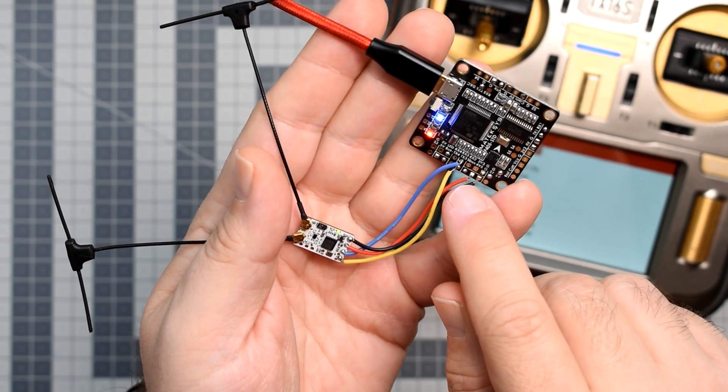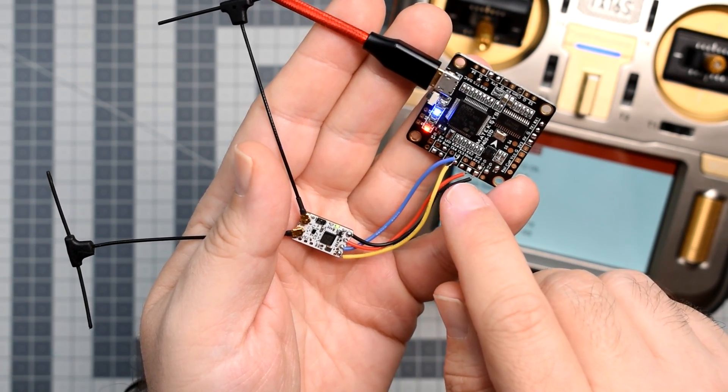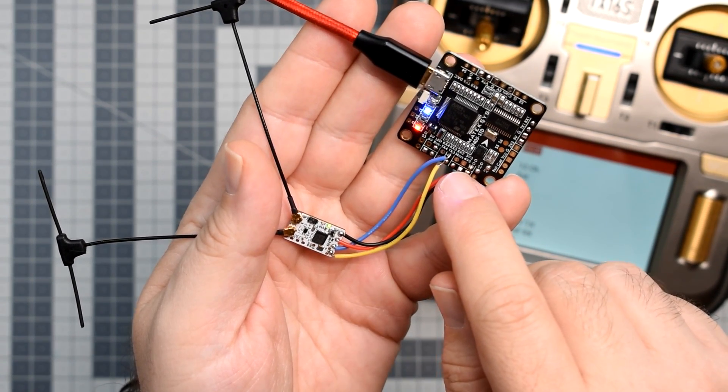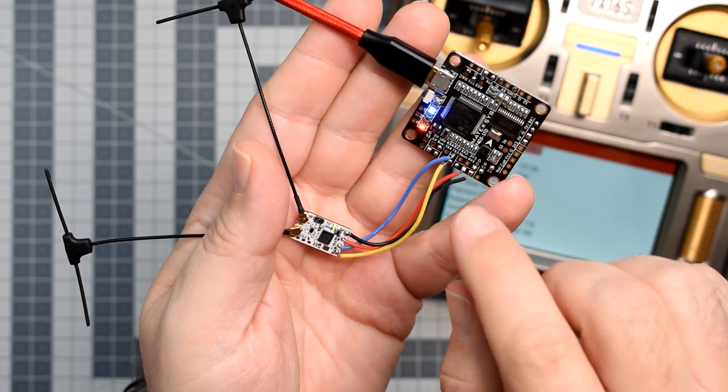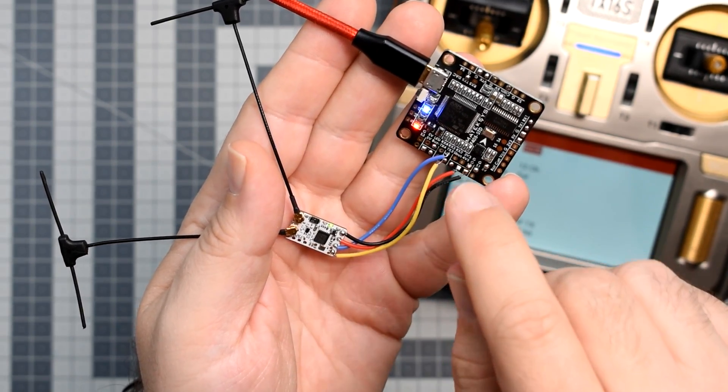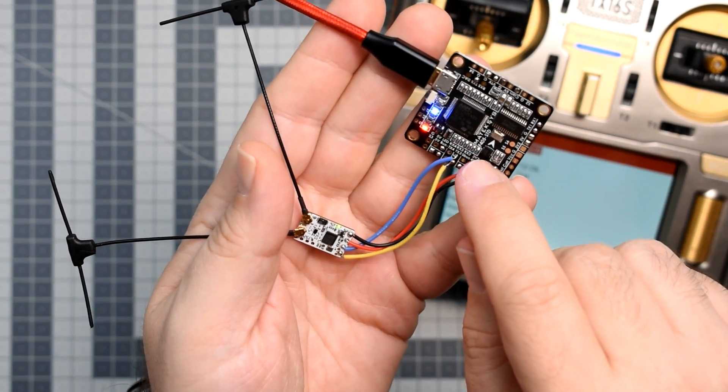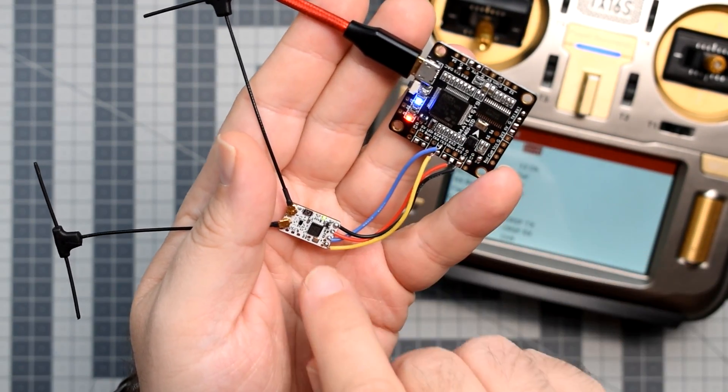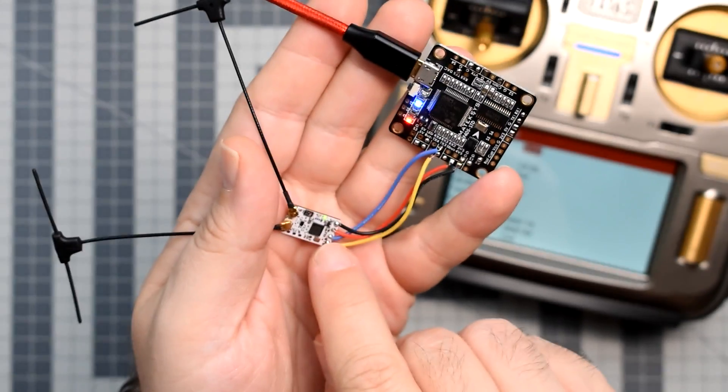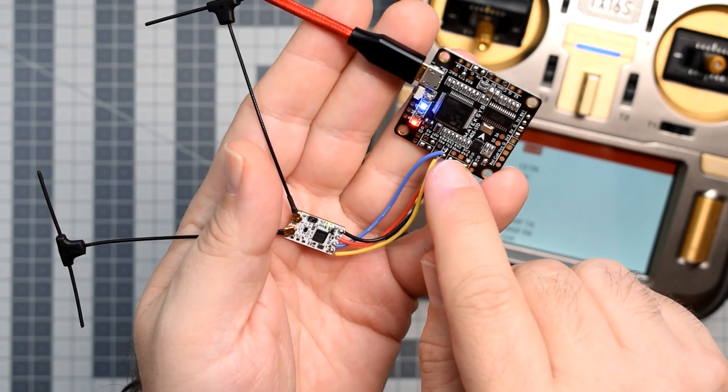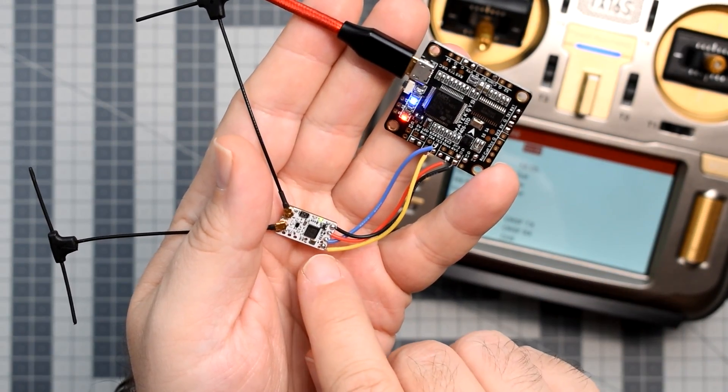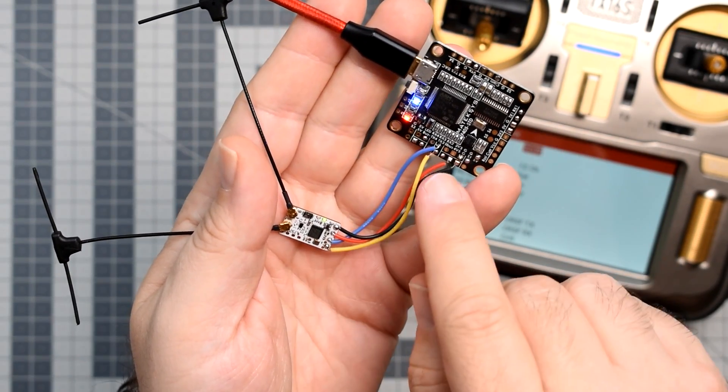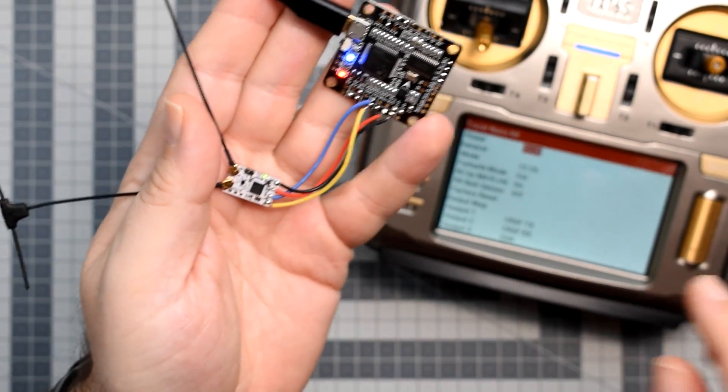In this example, I'm wiring everything to serial port 3. One more time, output 1 to the TX pad, and output 2 to the RX pad.